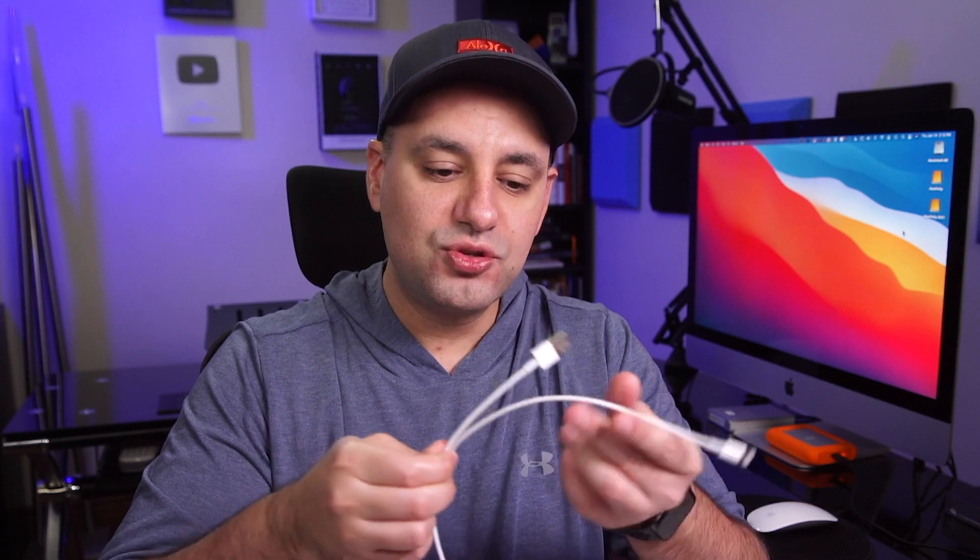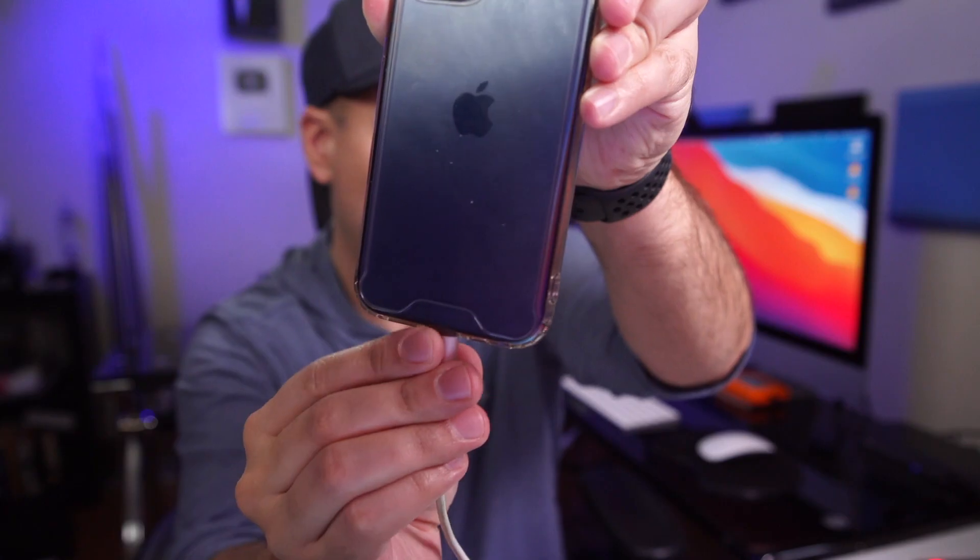So the very first option is you just use one of these cords. This is the cord that comes with your phone that you use to charge your phone. So this end of it is going to go to your Mac. It doesn't matter what Mac you have either. And this end of it goes to your iPhone. So I'll show you this first. Let's go ahead and plug it in.